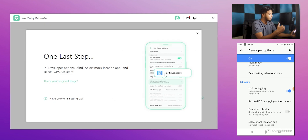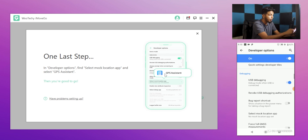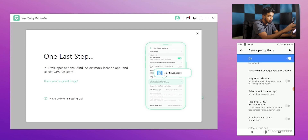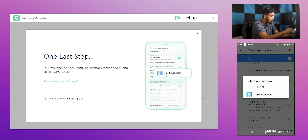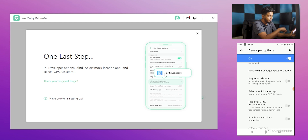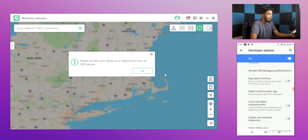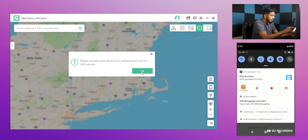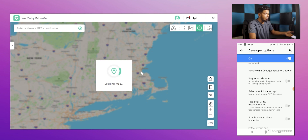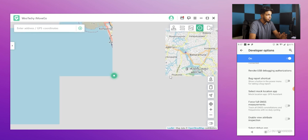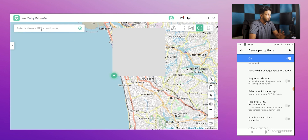If you want to connect with your phone, you can select the app. If you want to search the app, you can select and set it up. Please connect your device to a network and turn on the GPS. If you want to connect your device to the app, then load the app. If you want to check around your location, the app is great.